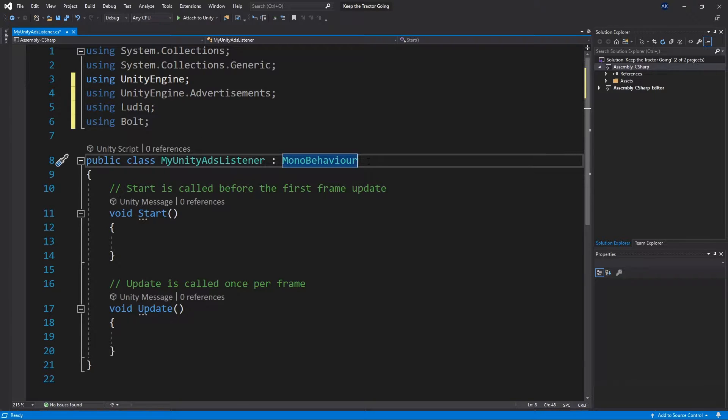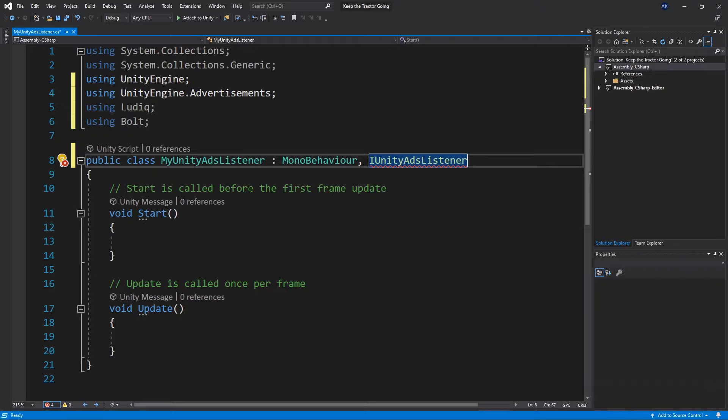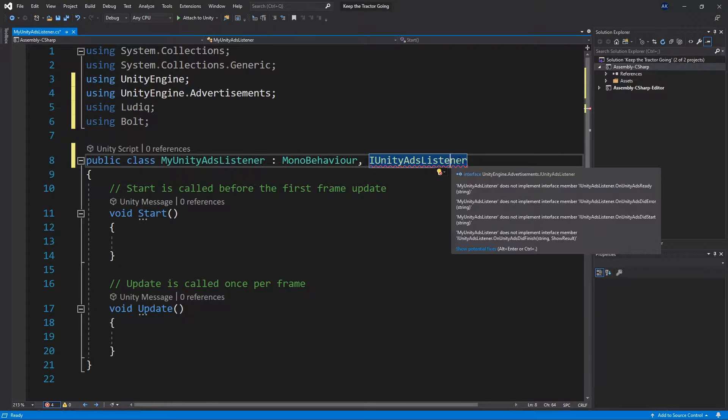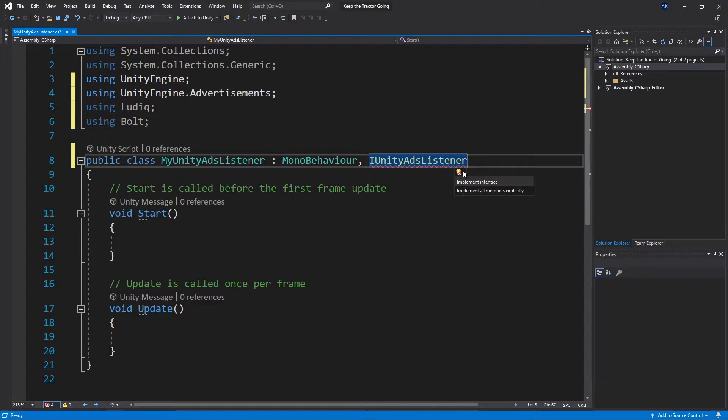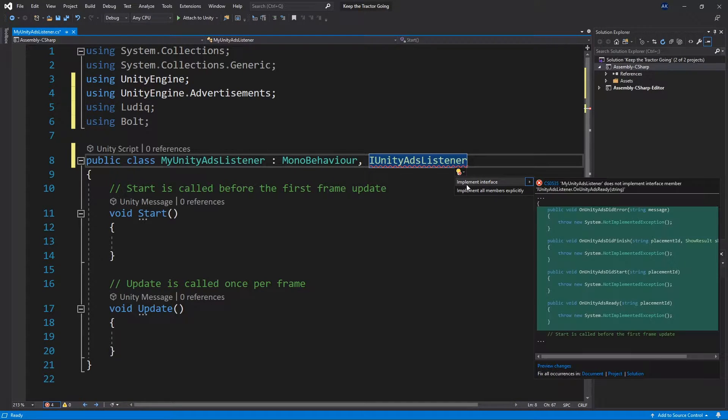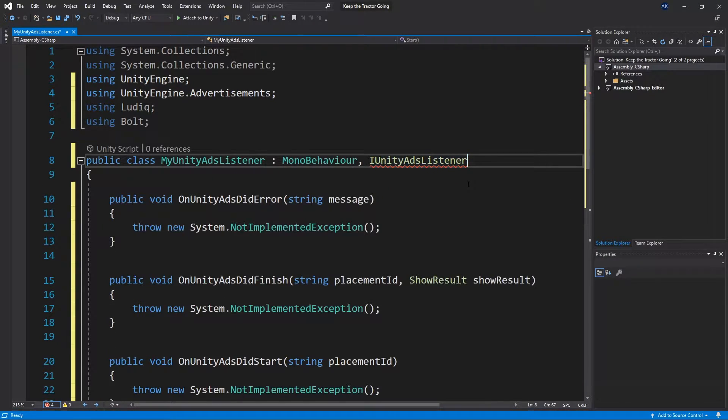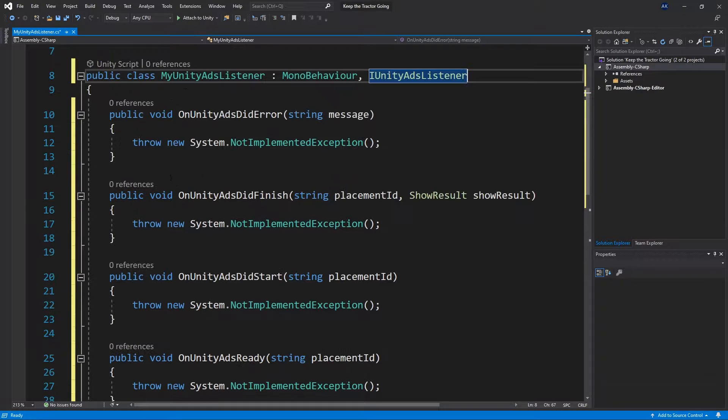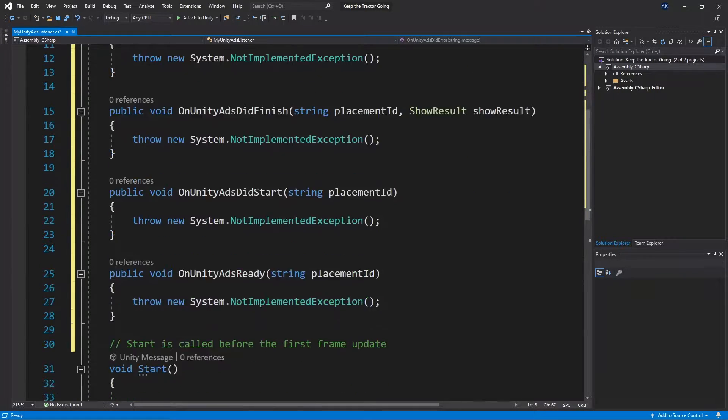This class that we're creating needs to implement Unity Ads Listener interface. And when we add that, we get an error saying that we need to implement some interfaces. We can click on that icon right here. Click Implement Interfaces, and all of those functions that we need to have for the interface will be added.